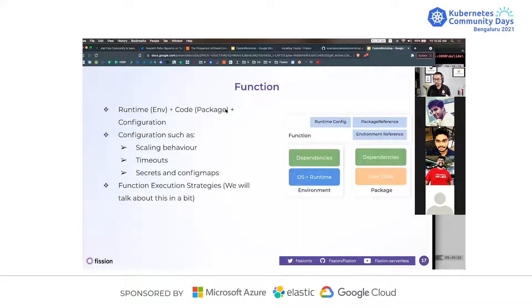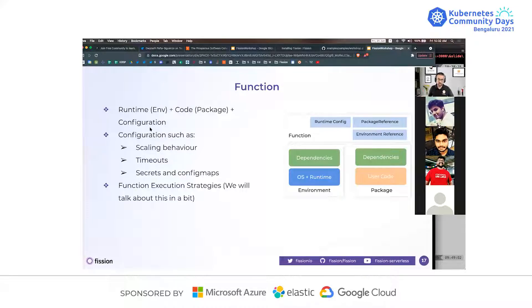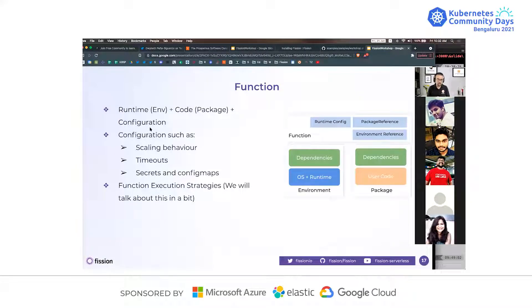What is the function? You've got the base environment, you've got the code and dependencies packed in — but you want some more configuration on top of that. You might want to say the scaling behavior should be like this, the timeout should be like this, these secrets should be loaded, this ConfigMap should be mounted. All these runtime config things is what function is. A function also has a lot of execution strategies — we'll talk about those slightly later.